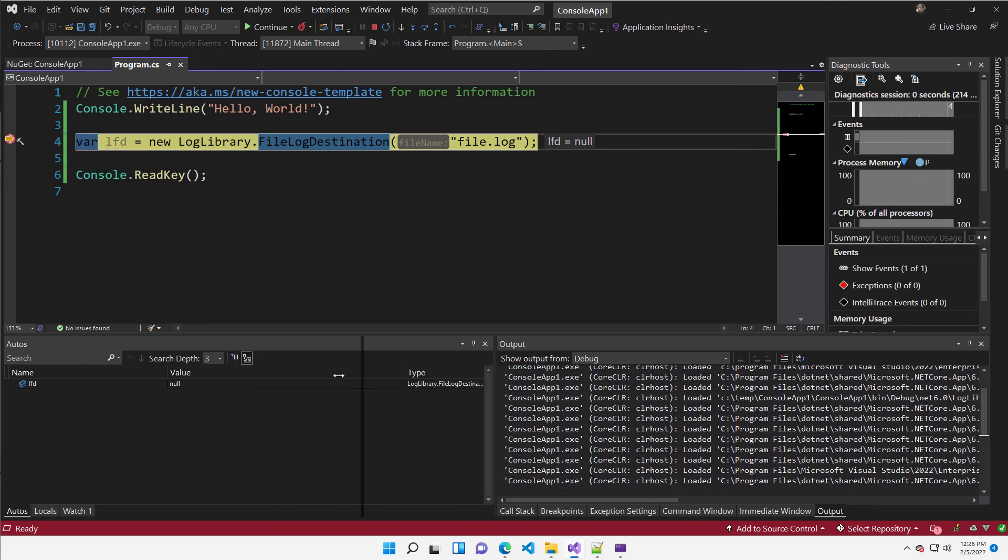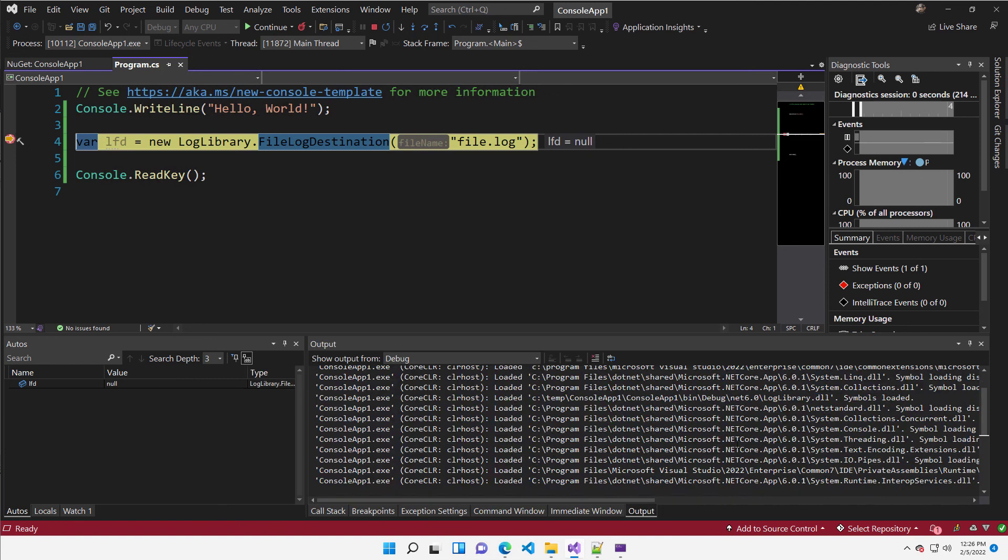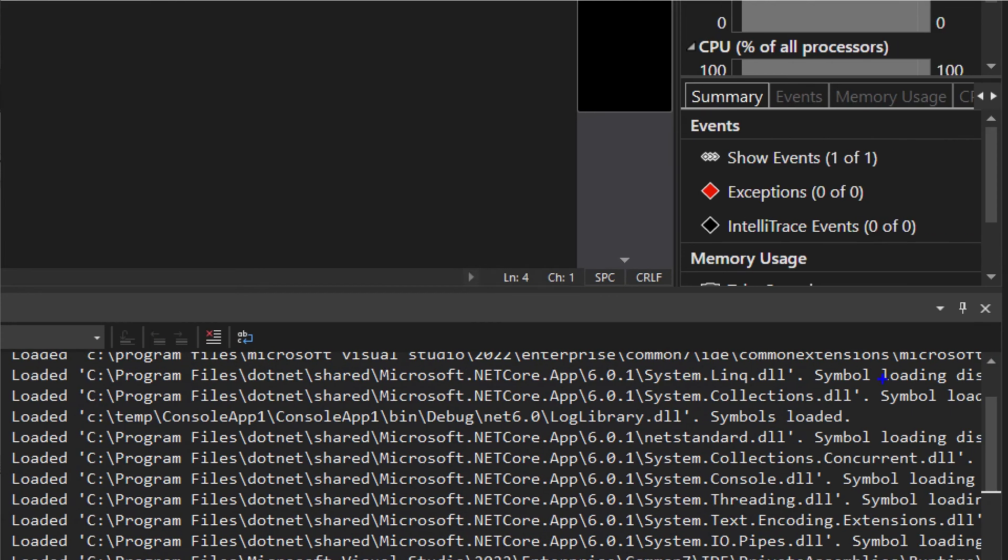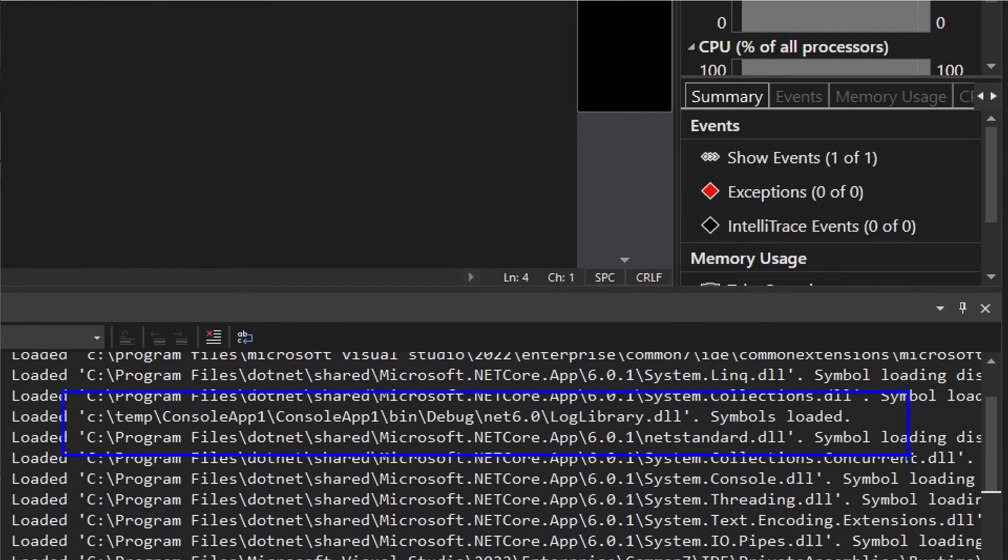Once the debugger hit the breakpoint, you should check the output and you should verify that indeed you loaded the symbol for the log library. That's because you specified that Azure organization as a source server.